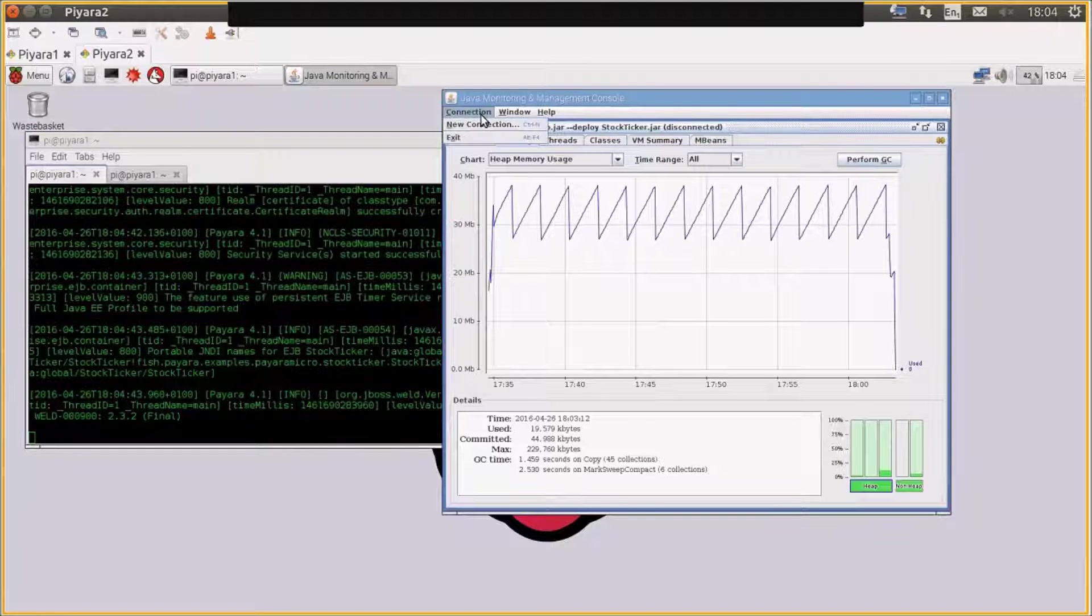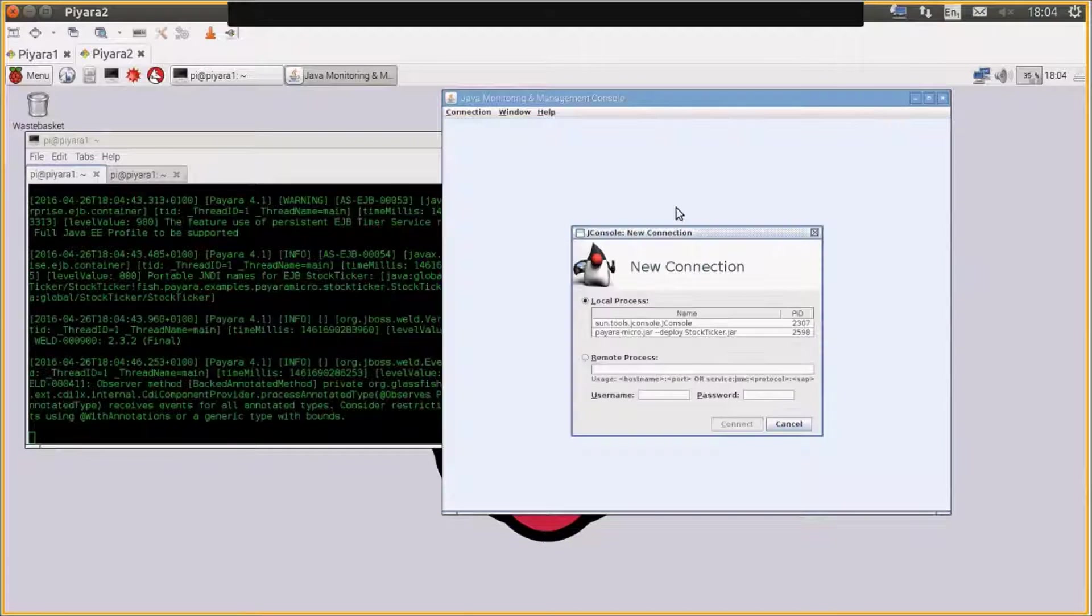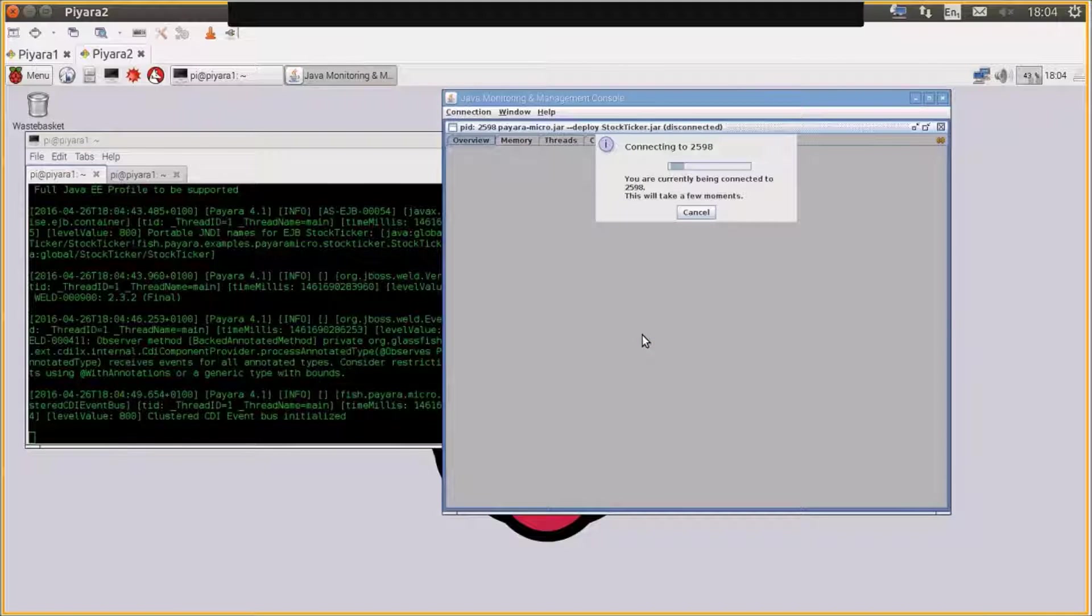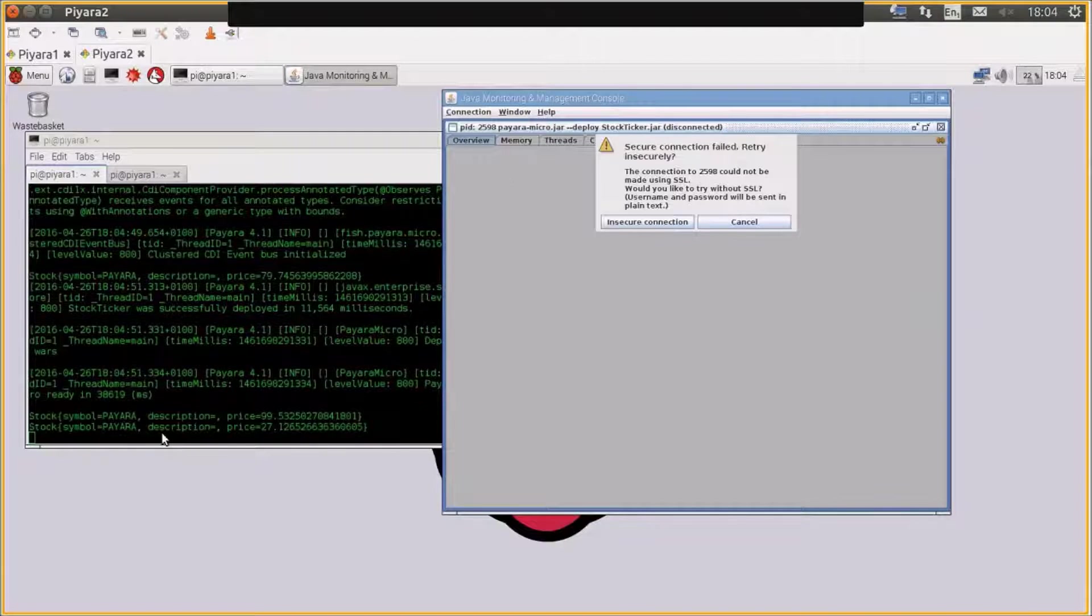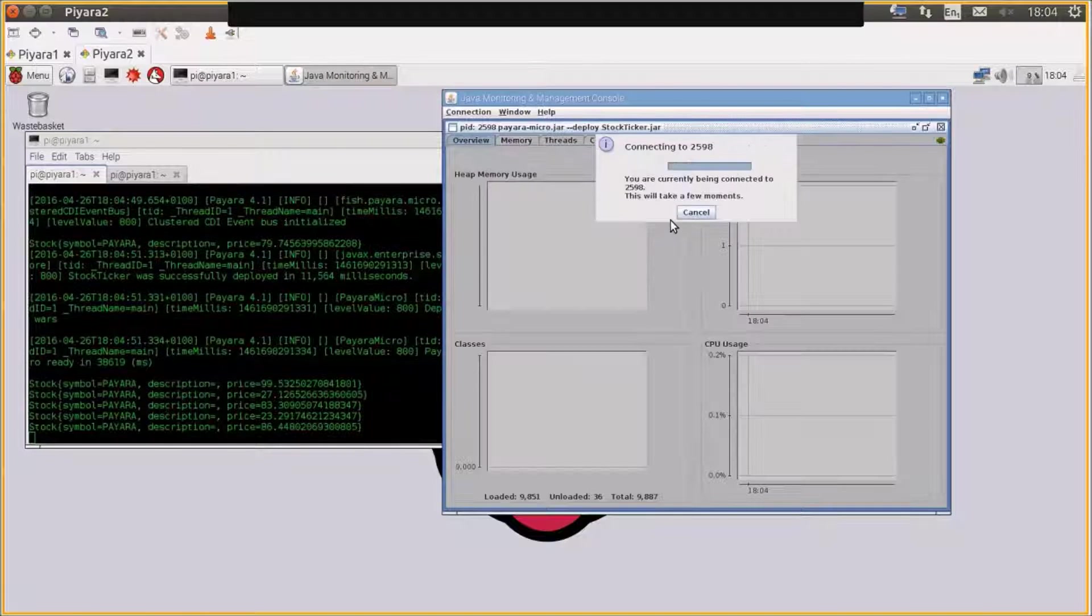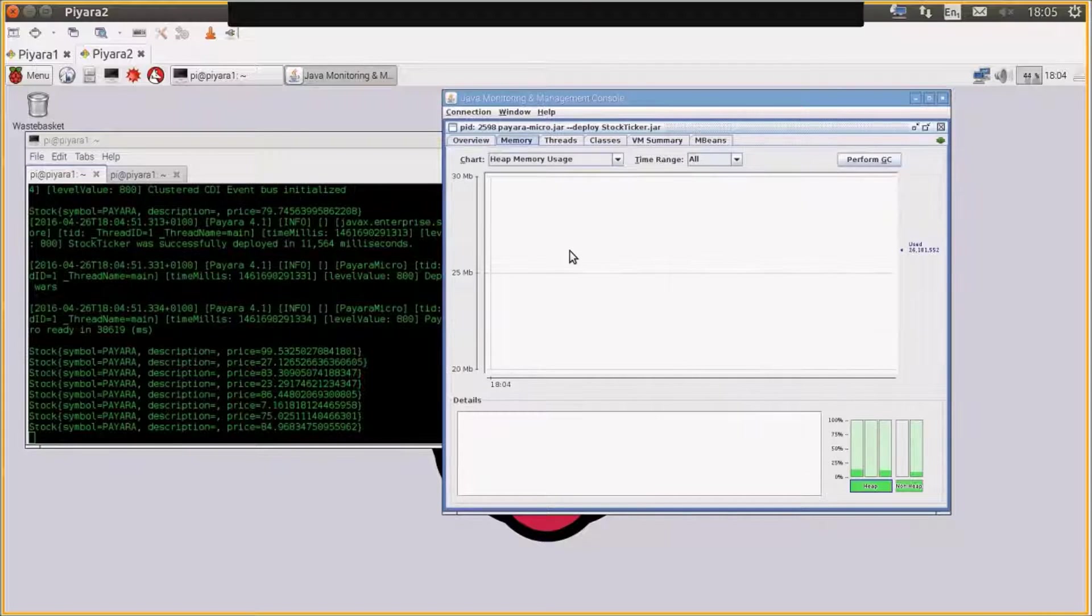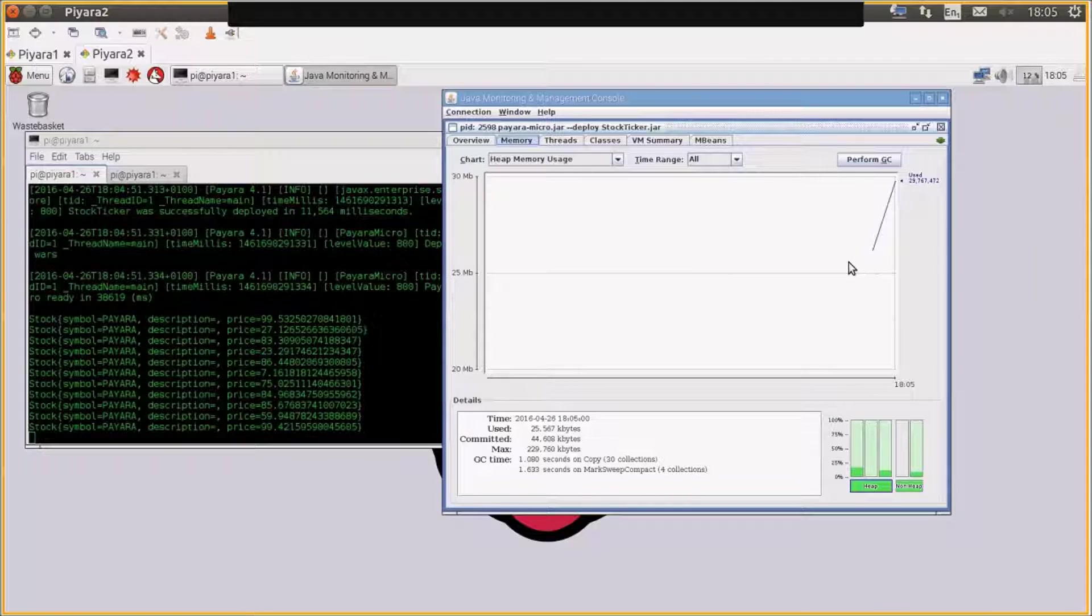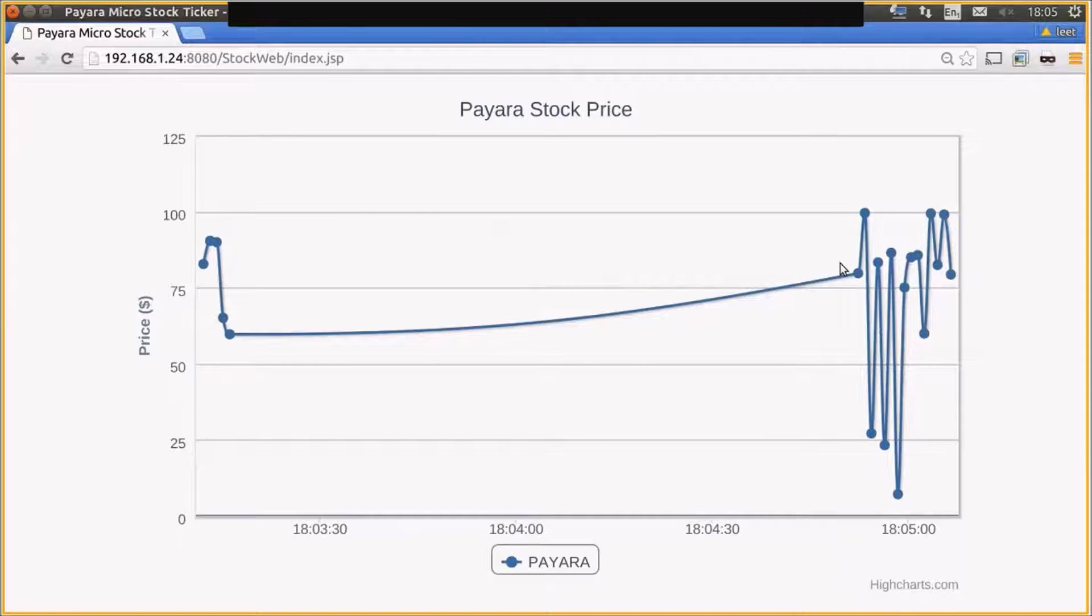So I'll just reconnect, just kill off this JConsole connection and connect to the new one. You can see now that the EJB timer is firing, and you can see we're back to our memory footprint of 30 to 40 megs. And our web application is back generating data.